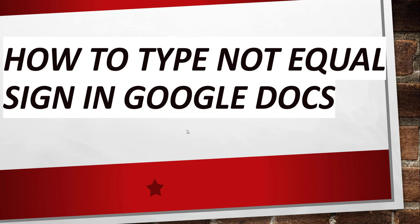Suppose you want to insert the not equal sign in your Google Docs document, you have two simple ways to do that and those ways we are going to discuss as part of this video tutorial.